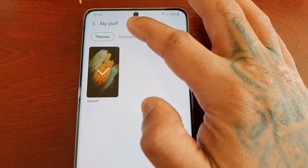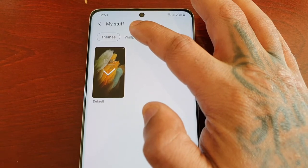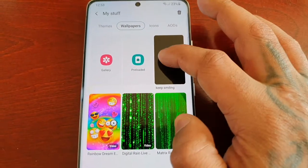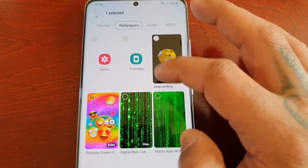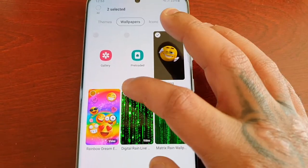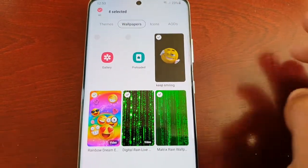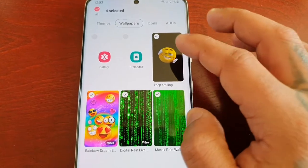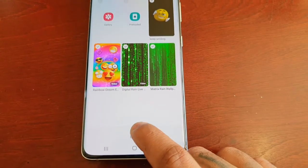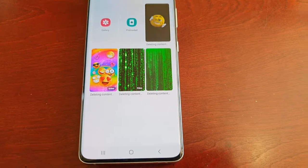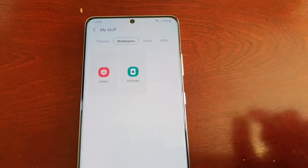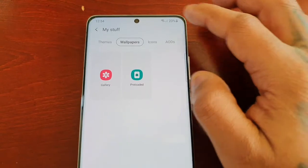If you want to delete any downloaded wallpapers, just select the Wallpapers tab and do the same — long press on the ones that you want to delete, tick the little boxes, and then once again select Delete and they have now been deleted.